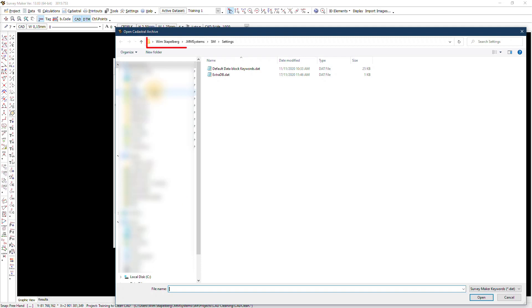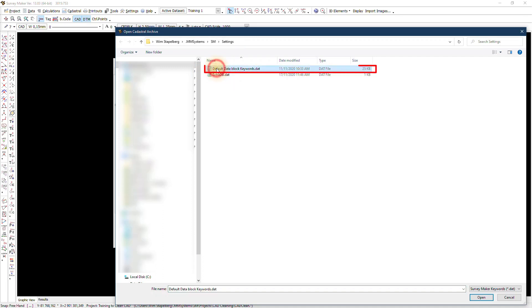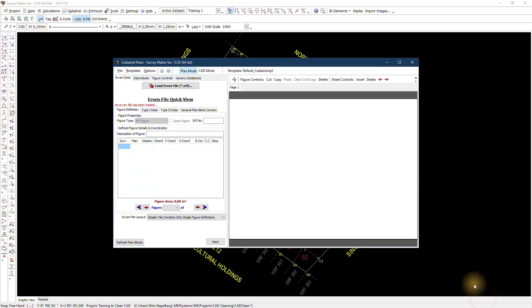Browse to the folder — Users, your computer username, .mmsystems.smsettings — and you'll see the file DefaultDataBlockKeywords.dat. Open this file.